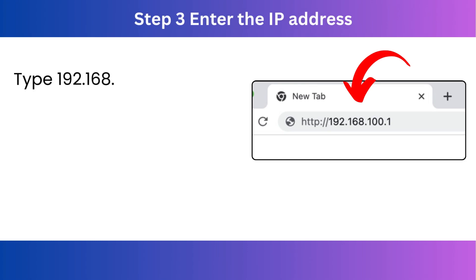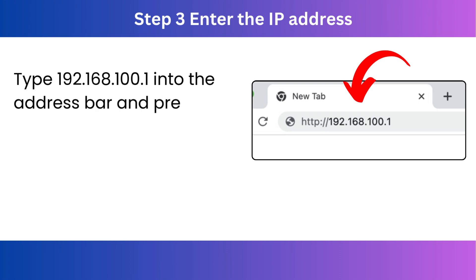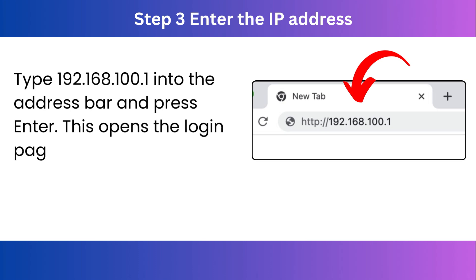Step 3. Enter the IP address. Type 192.168.100.1 into the address bar and press Enter. This opens the login page of the router's admin panel.